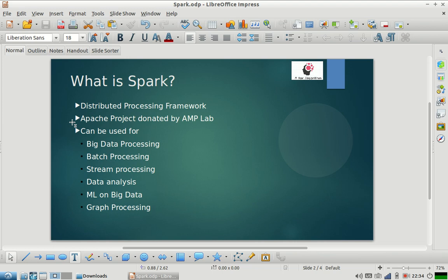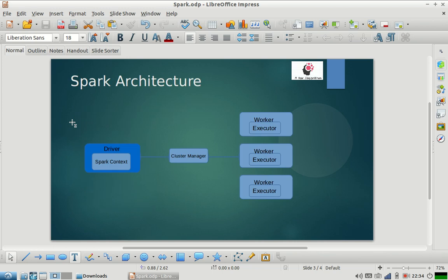So in simple words, that's how you should understand it. This is the architecture of Spark.